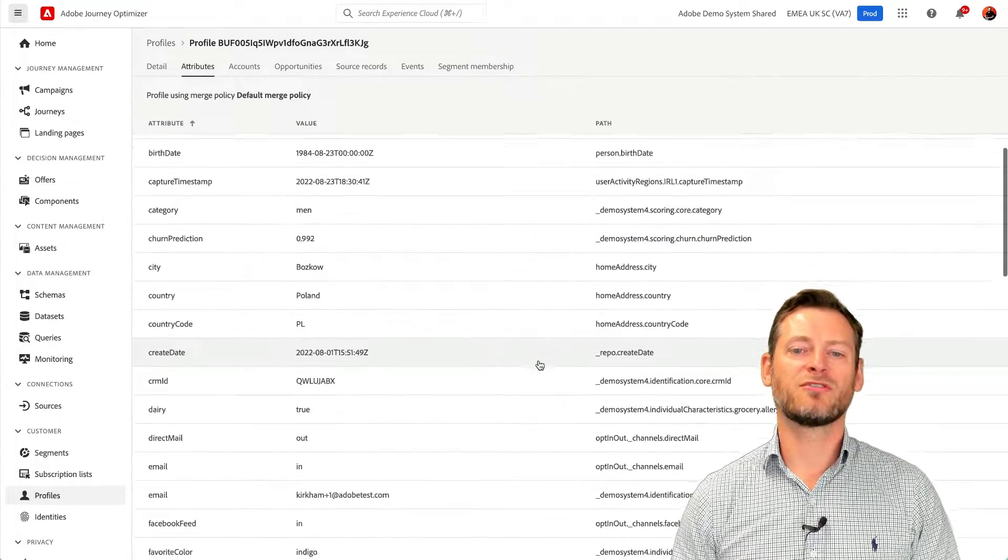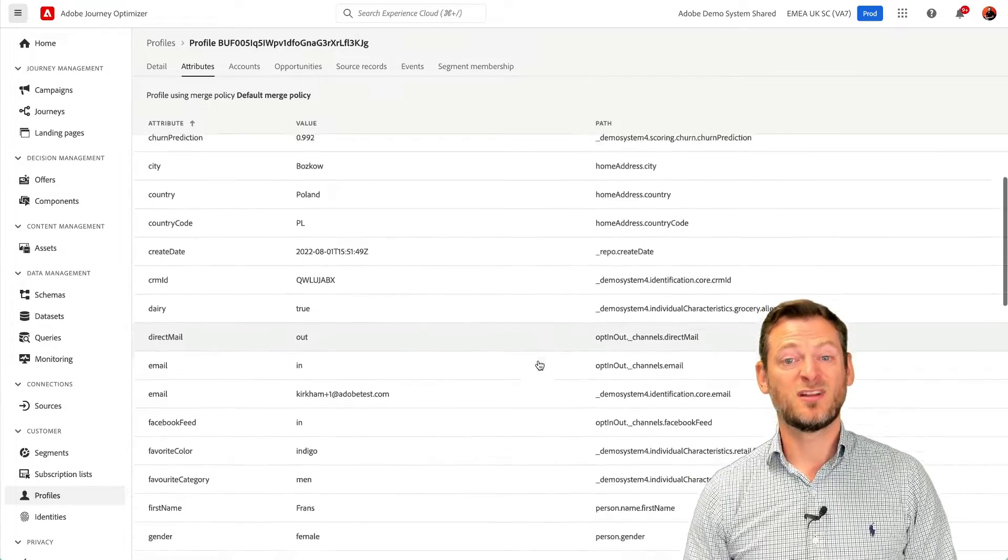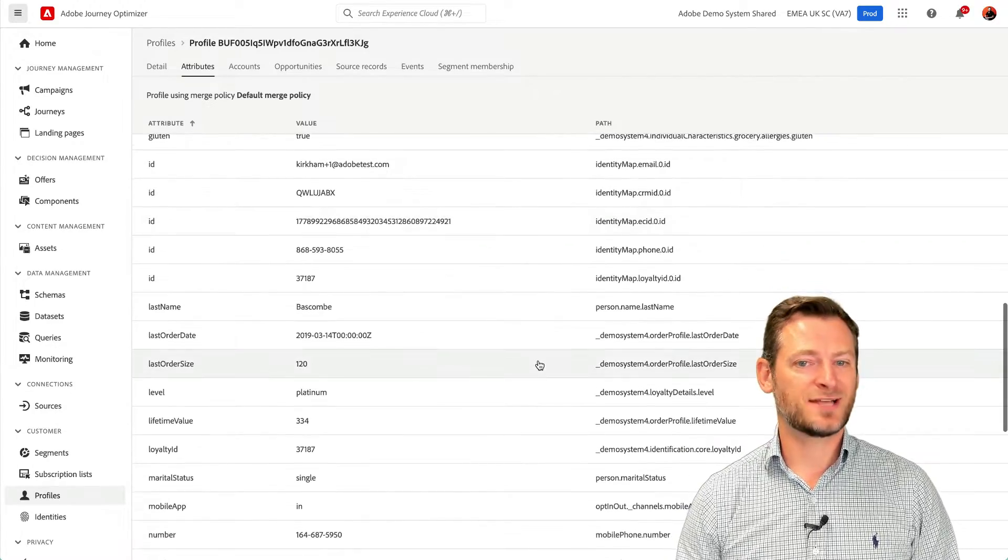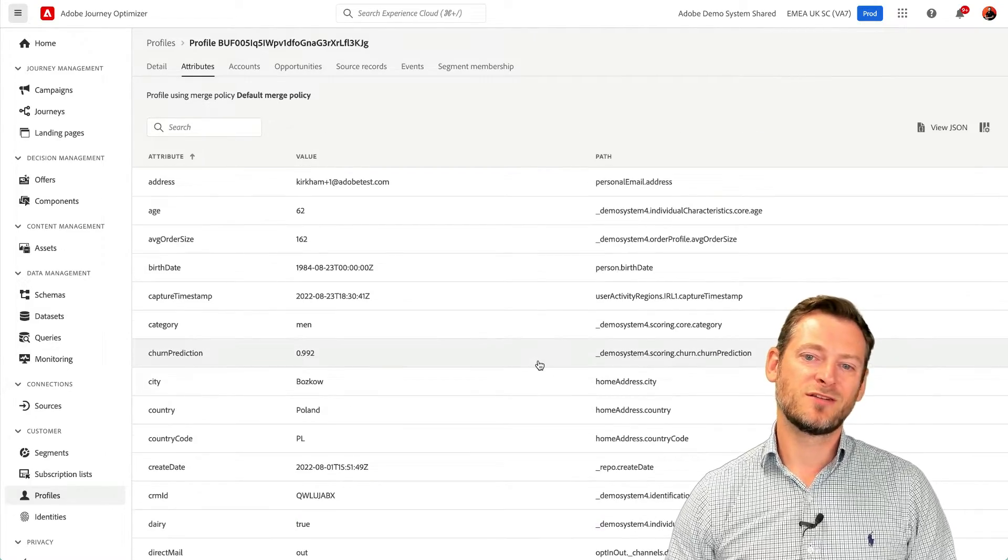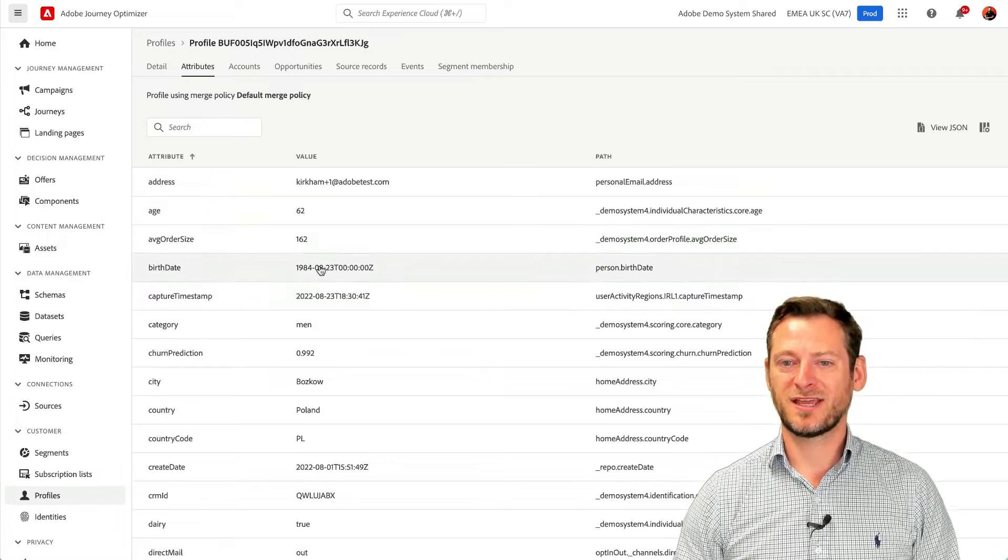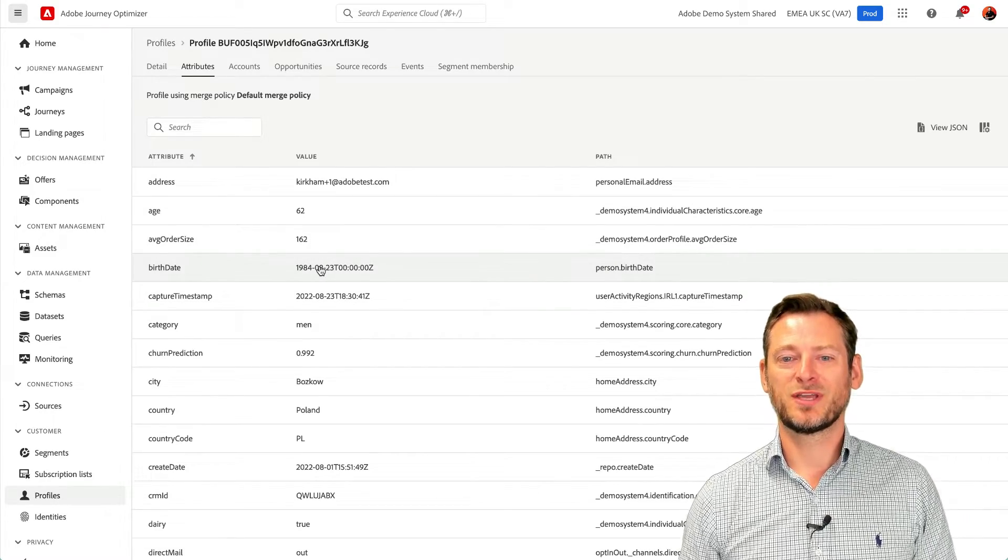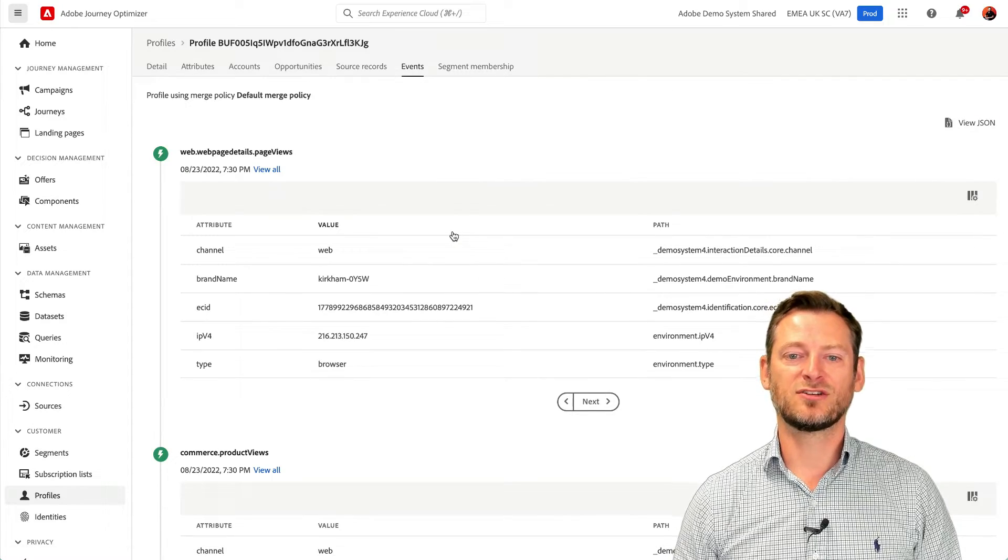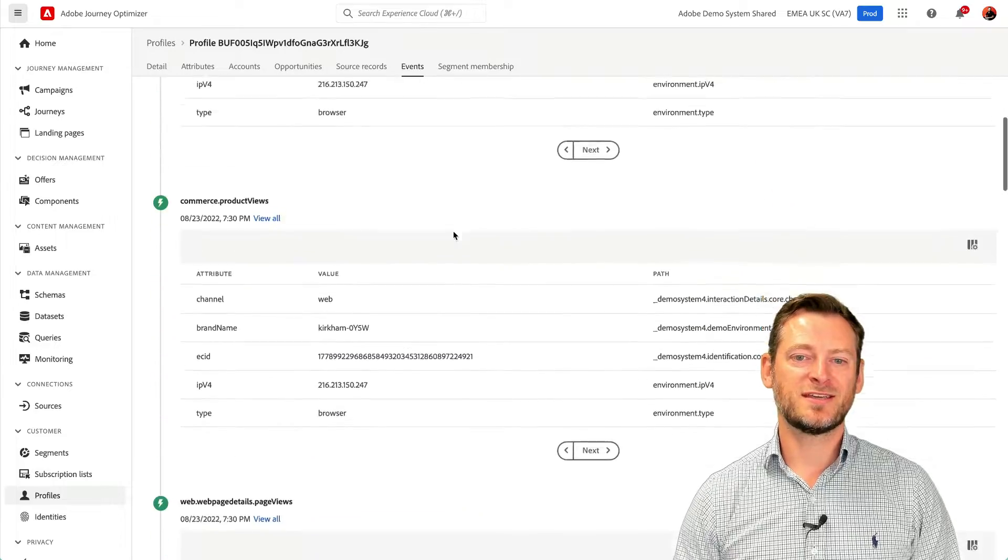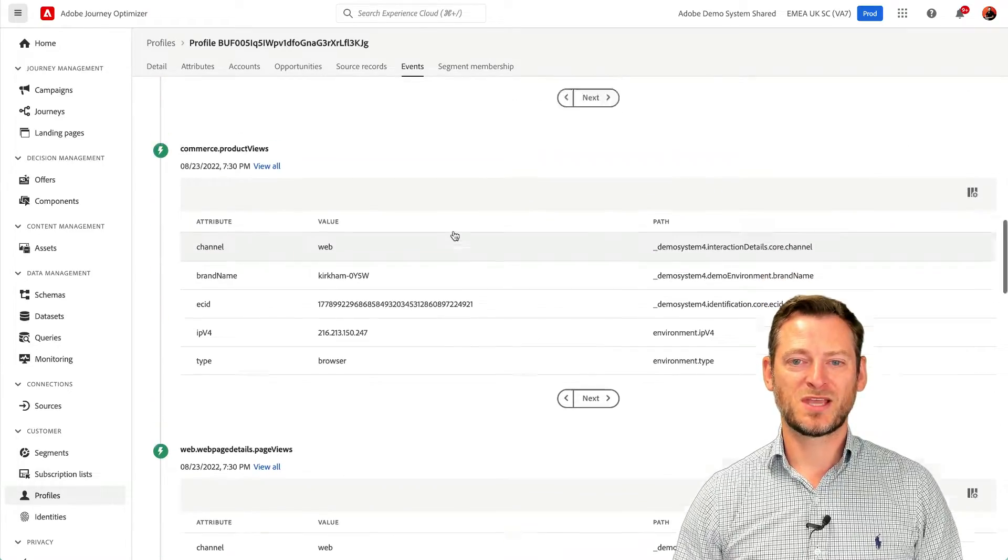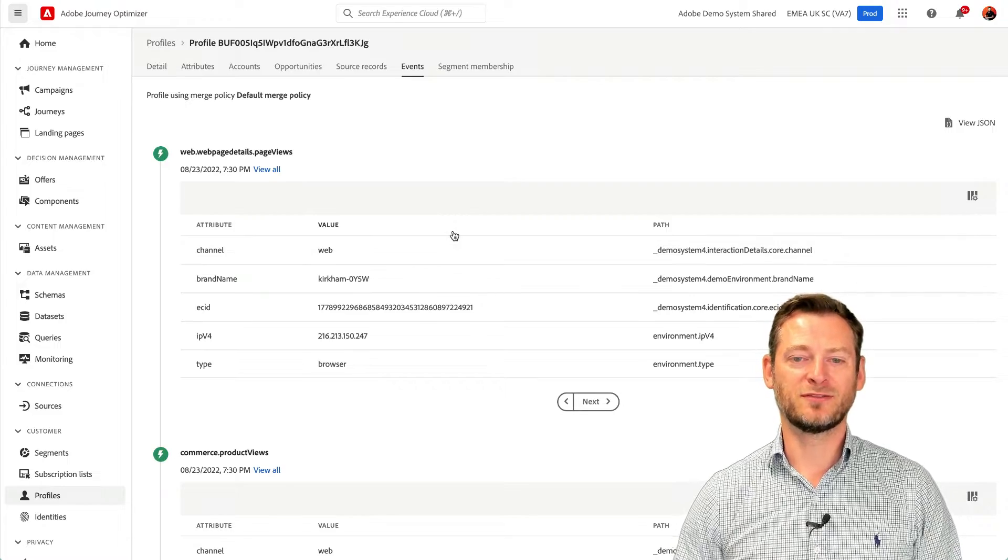we can see a lot more information like country, age, last order date and more. These attributes can be customized based on your requirements. Notice that Fran's birthday happens to be today. If we look at her events, we can see that she logged into the website and has looked at different products. All of this information is captured from different sources. But what does that captured information mean to you?